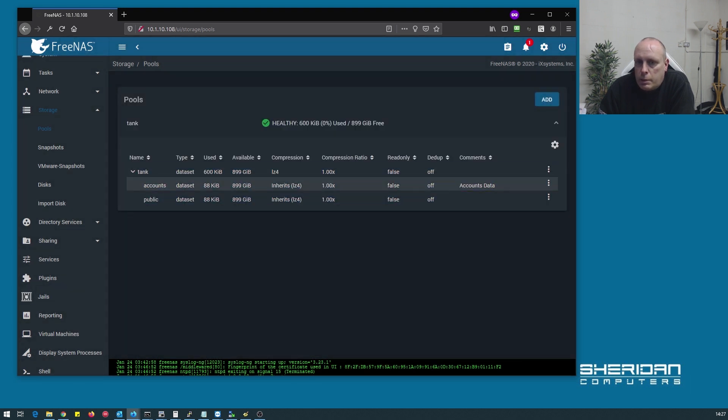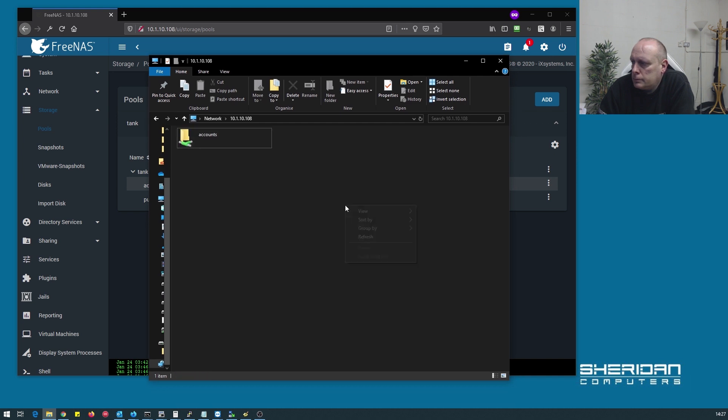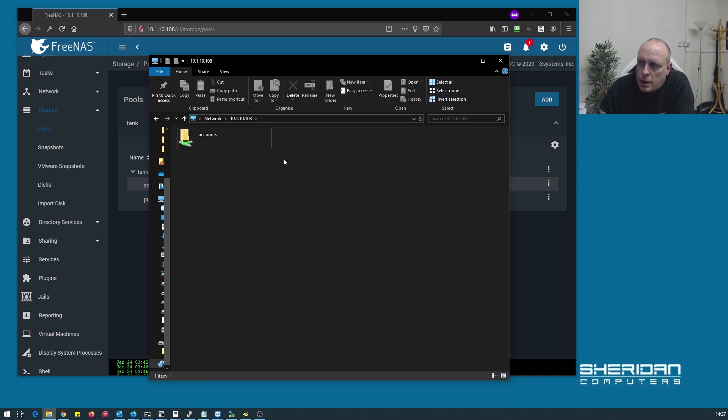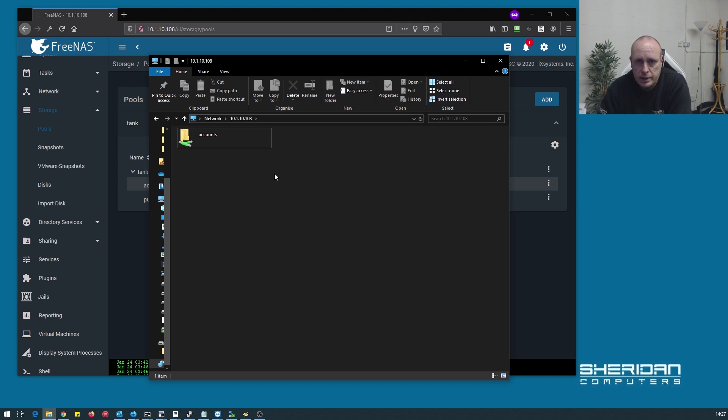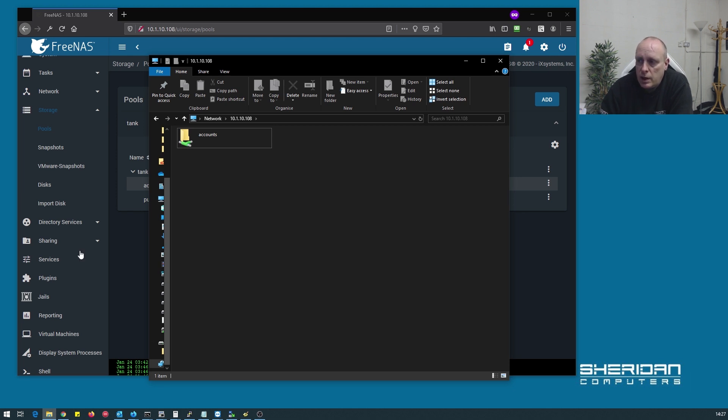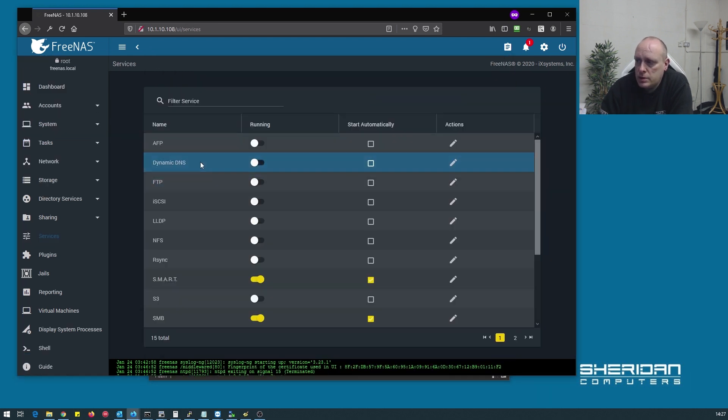So now we've got our public share. Now I'm refreshing this and it's just not appearing. Now this is what I suggested - every time you update anything on here with regard to users, shares, permissions, anything like that, restart the Samba service.